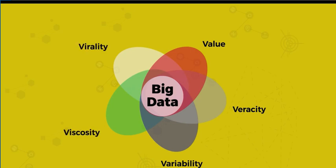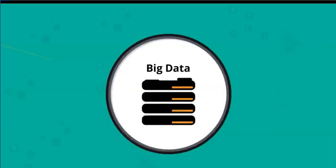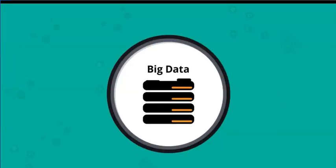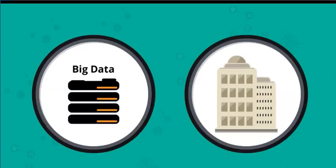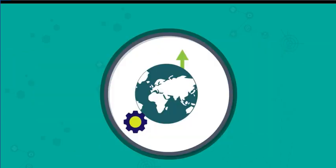Value, veracity, variability, viscosity, and virality are all relevant to any big data plan. Big data is an evolving term in an evolving industry, so expect updates as our understanding of what data is and what it could be changes.